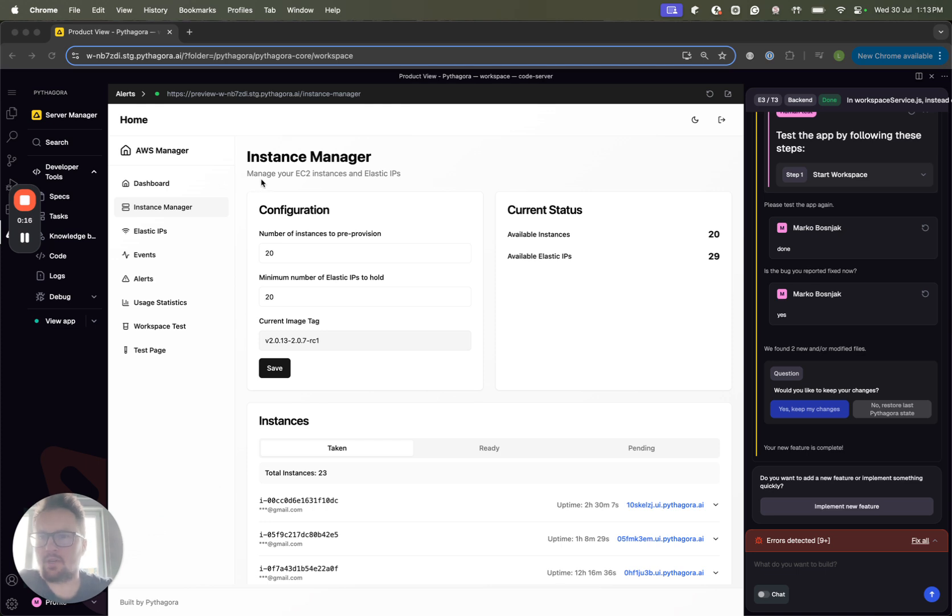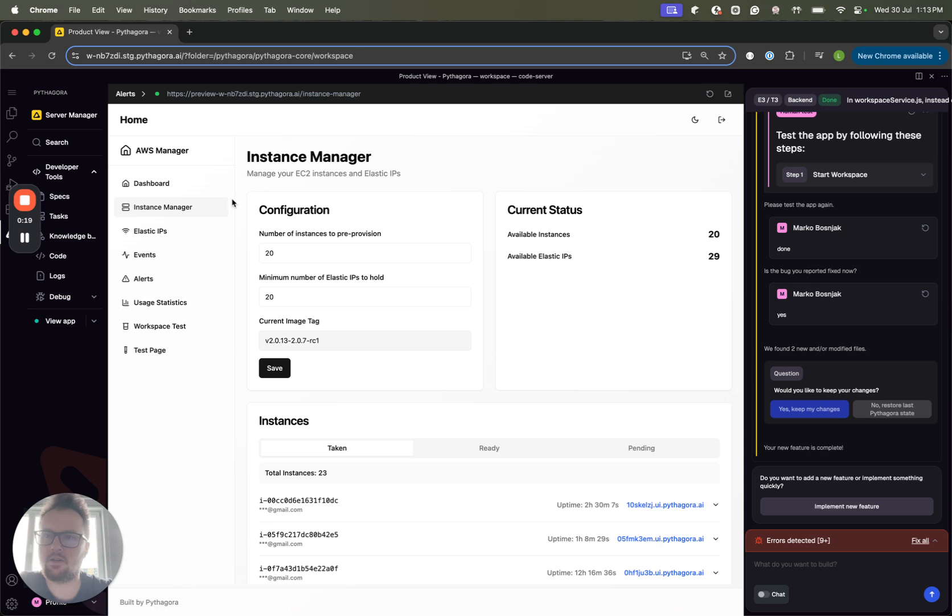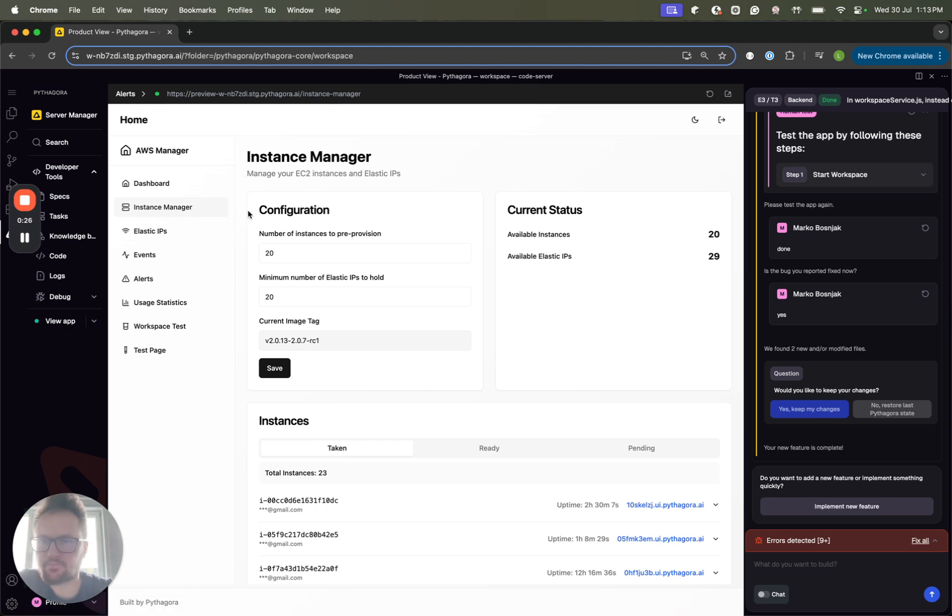The dashboard I'm not going to show, it's just a list of all the instances, but I'll skip it because of security reasons. The next one is Instance Manager.